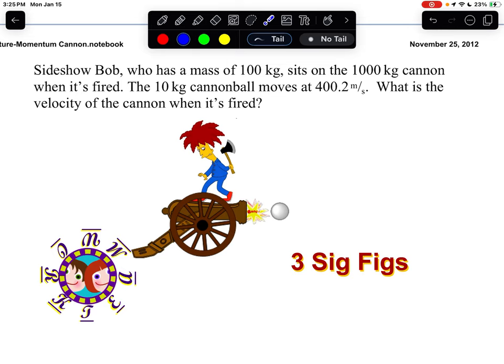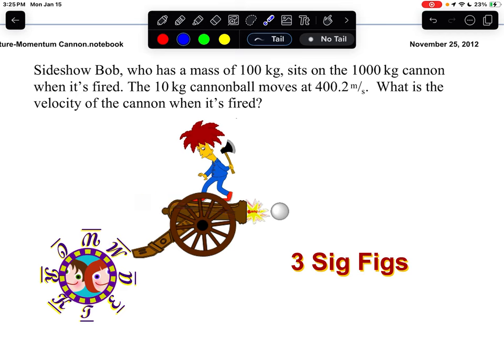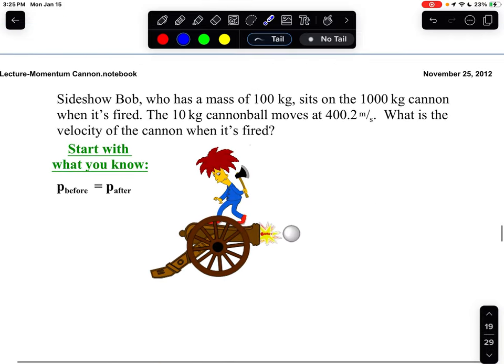Sideshow Bob has a mass of 100 kilograms, the cannon is still 1,000 kilograms, and the cannonball is still 10 kilograms. Once Sideshow Bob sits on the cannon, the cannonball comes out at 422 meters per second. This time we want to find how fast the cannon — with Sideshow Bob on top — recoils back. Let's set it up and solve.